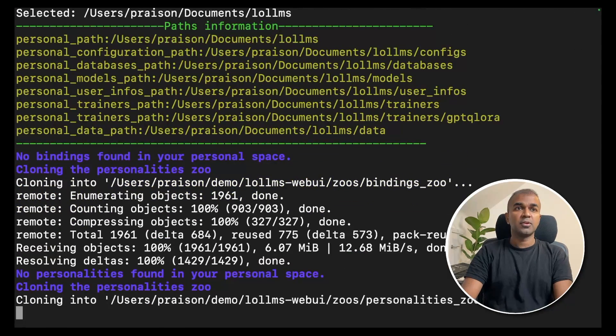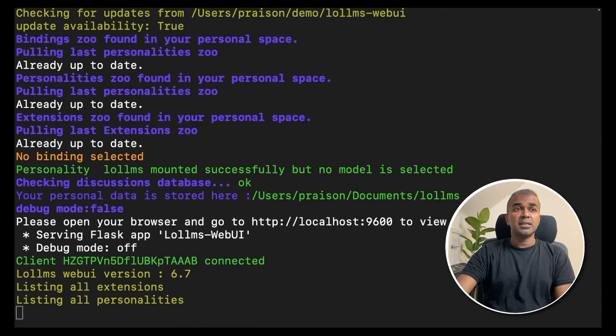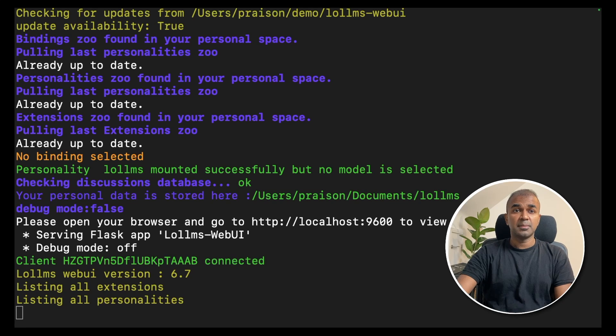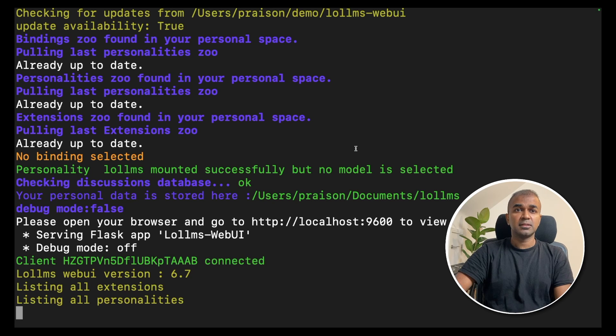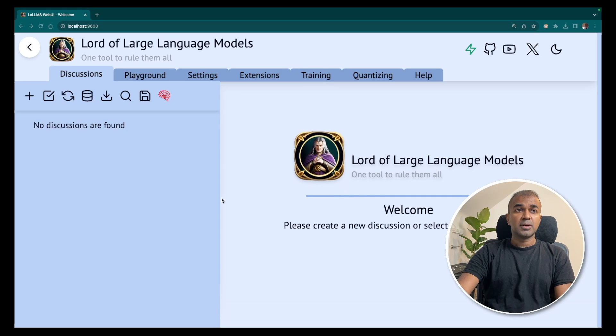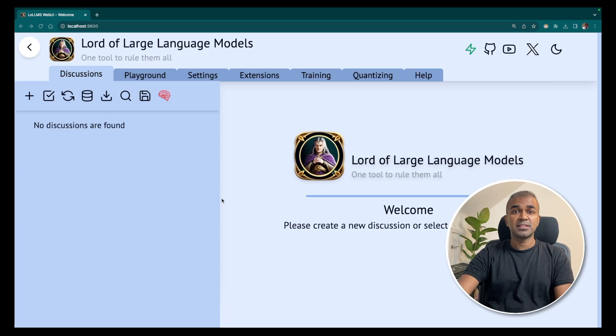Now the configurations are getting set up. Now you can see the user interface is up, which is running on localhost 9600. We are going to navigate into that. So I'm inside the Lord of Large Language Models interface now.